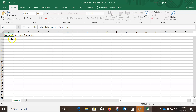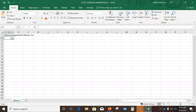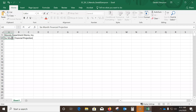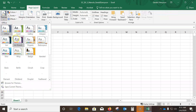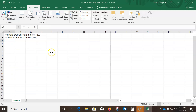Select A2 and type 'Six-Month Financial Projection'. Now we need to apply the Slice theme, so go to Page Layout, come under Themes — they're in alphabetical order — and Slice is right here after R. I've now applied the Slice theme.